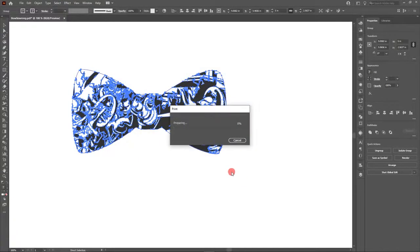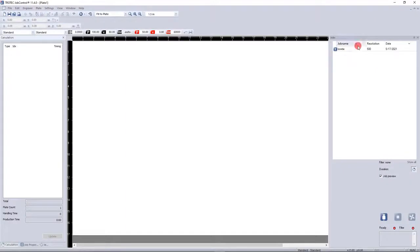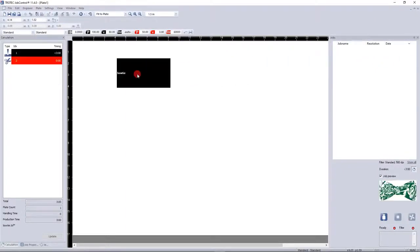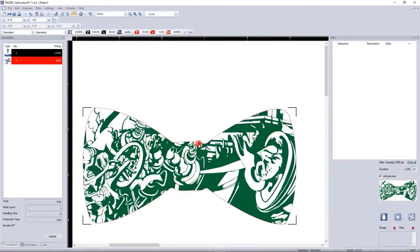You open the file and hit print, but something doesn't seem right. Either the file won't cut or won't engrave.